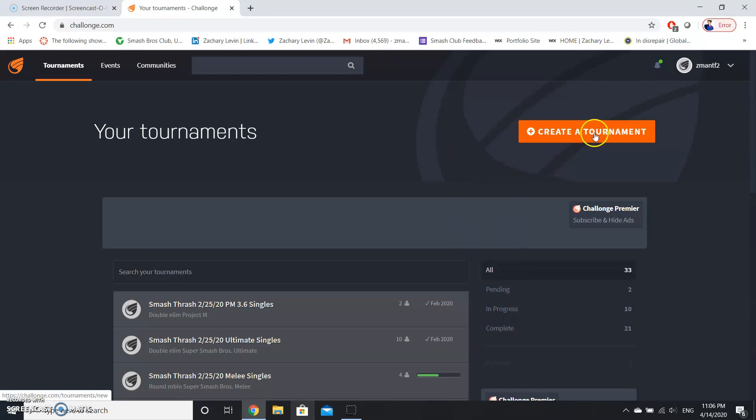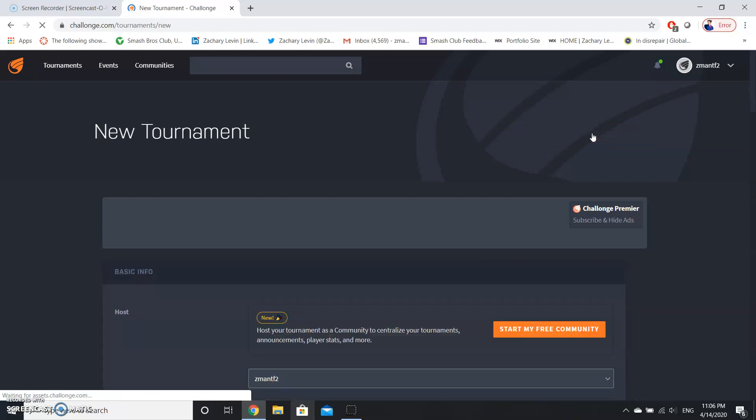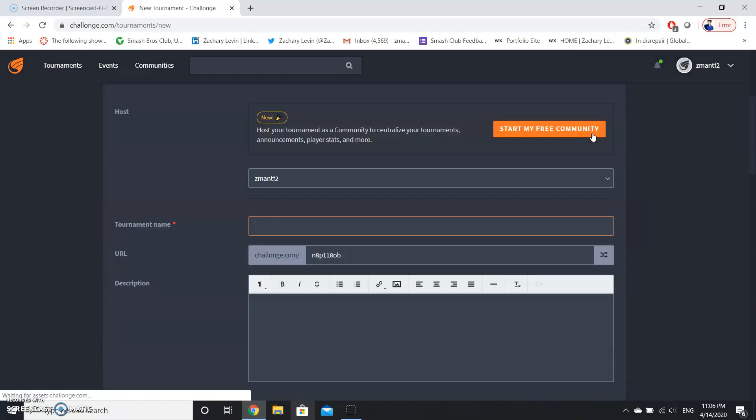So you're going to be brought to the your tournaments page, and then you're going to go to create a tournament. Now you can use this mainly for video game tournaments, but you can use this for other competitions. This is just a bracket generation site.